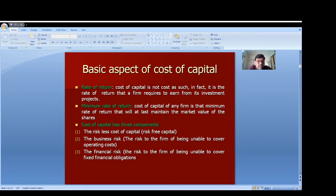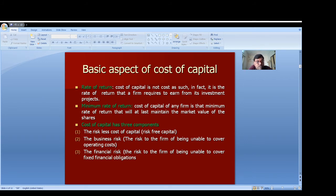There are three important components of cost of capital. Number one is the risk-free cost of capital — sources where there is no risk. For example, investing in a bank or in treasury bills carries no risk, whereas investing in the capital market carries risk. So risk-free cost of capital refers to investments with no risk.